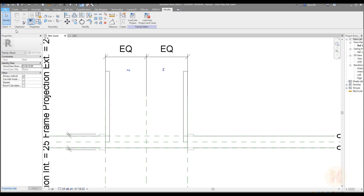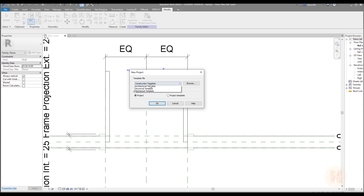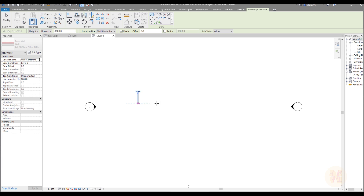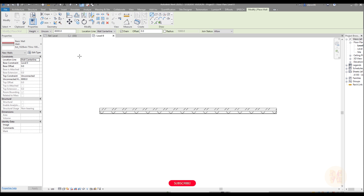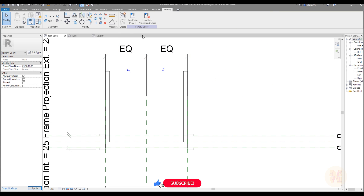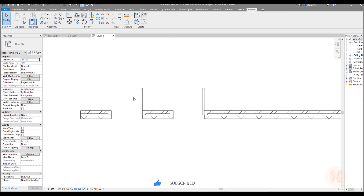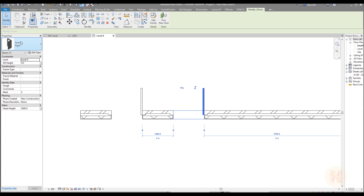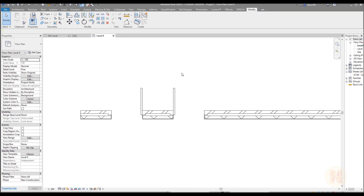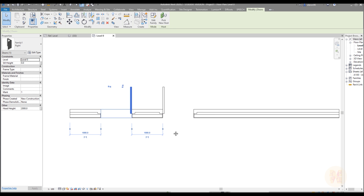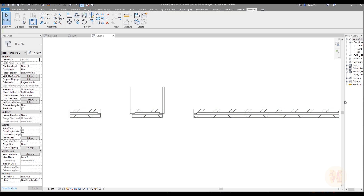Now let's test it. Create a new project — it doesn't matter which template. Place a wall, then load in our door family and place two different doors. As you can see, if I select this one it's 'right', and if I change its type to 'left' — done. We're not using the flip at all. If you use flip it will be a mistake. You should place only the right door if you want right, and only the left door if you want left.